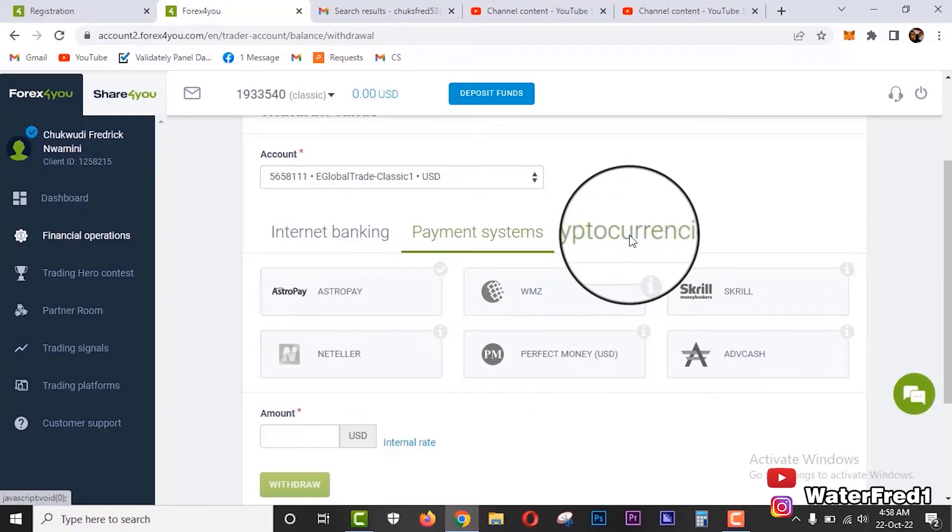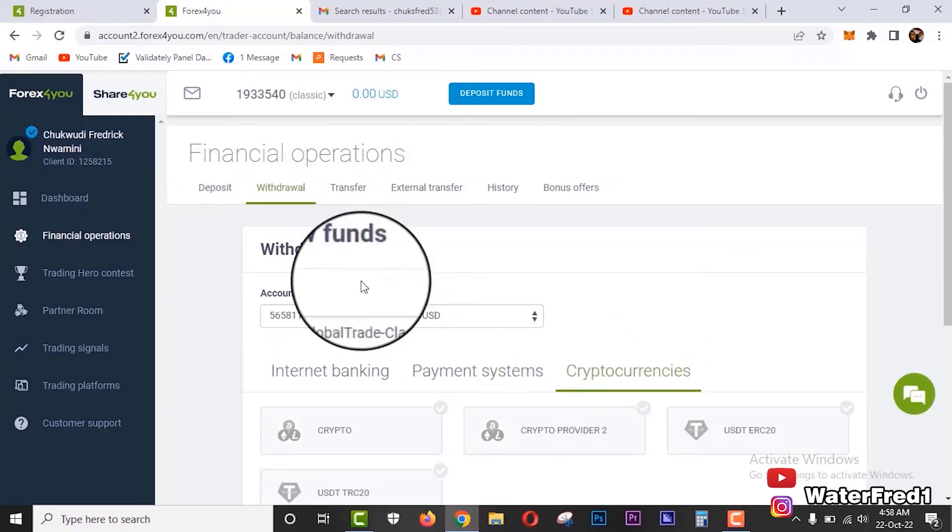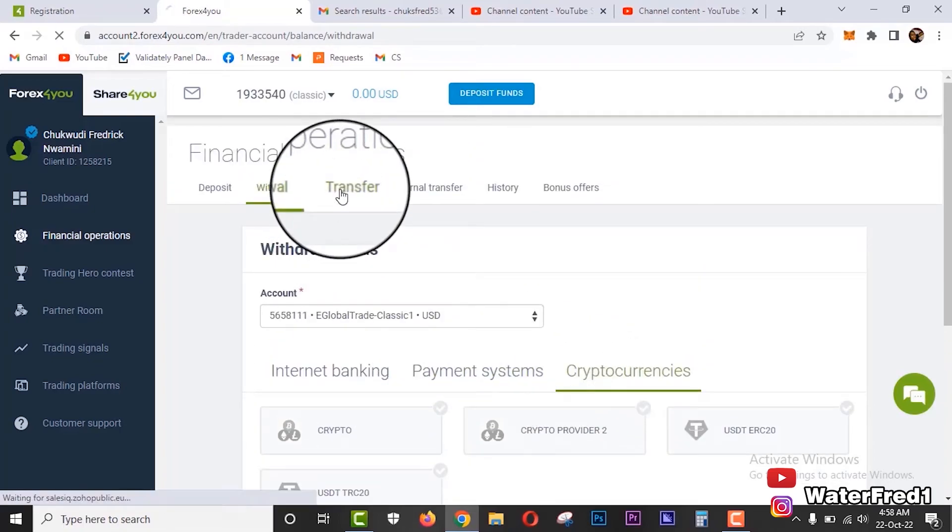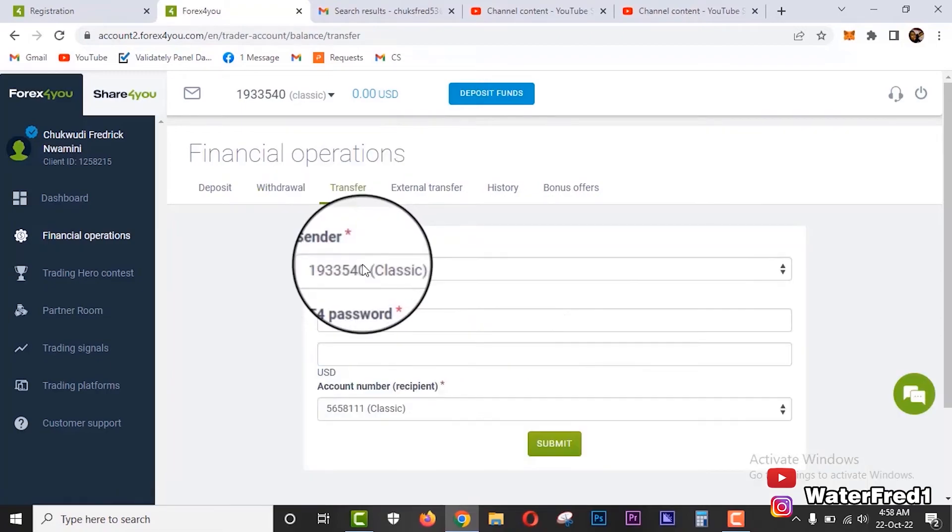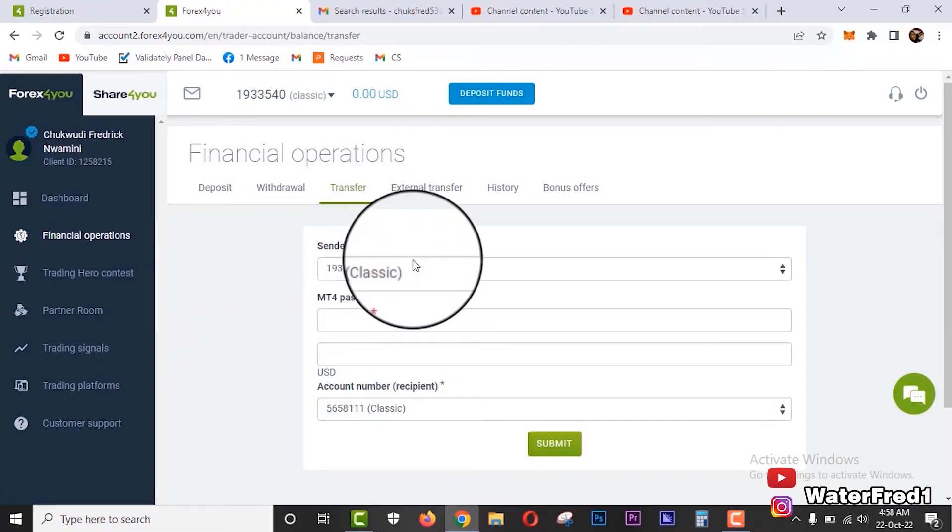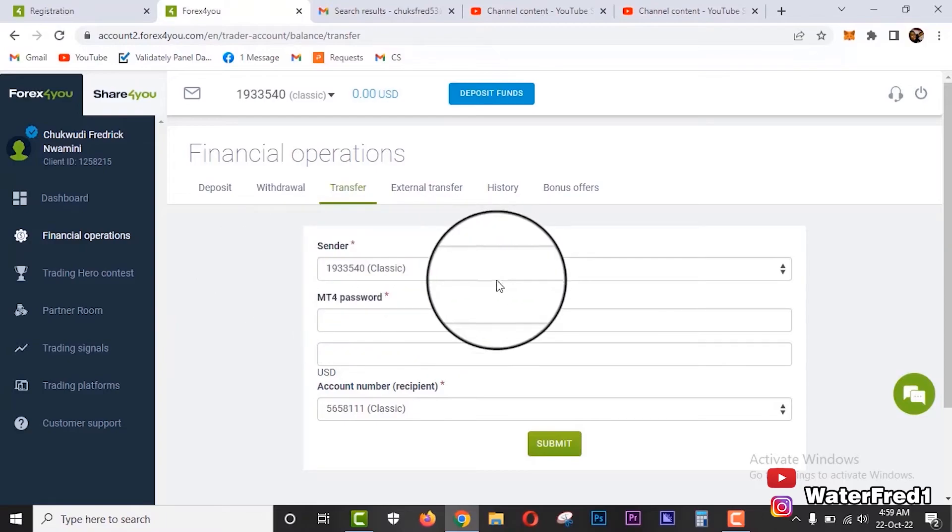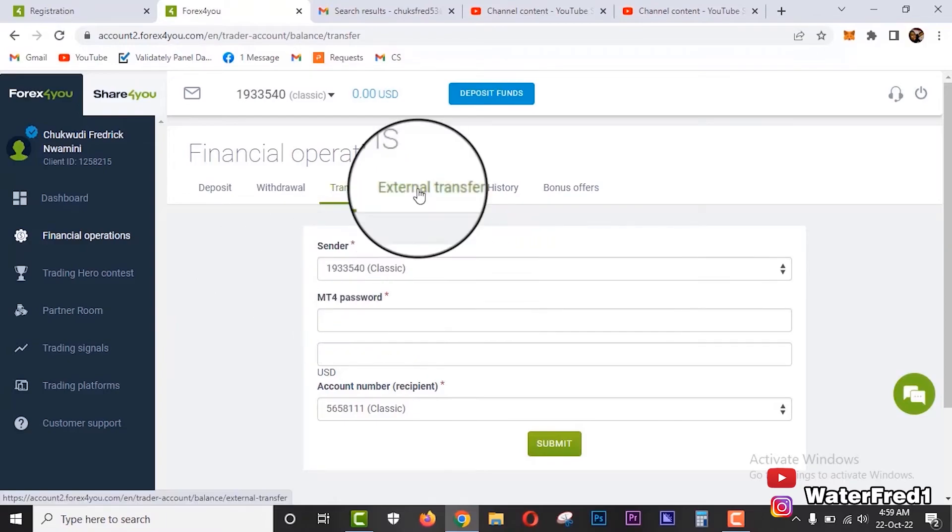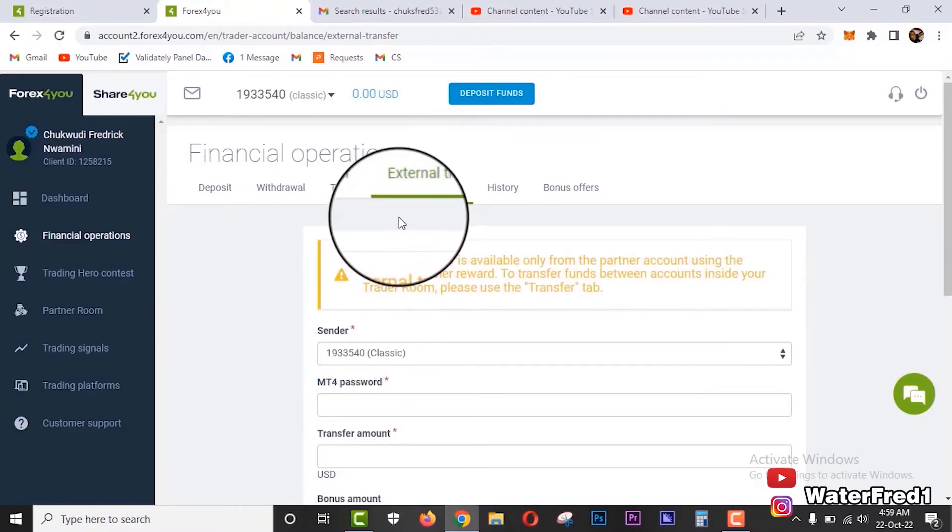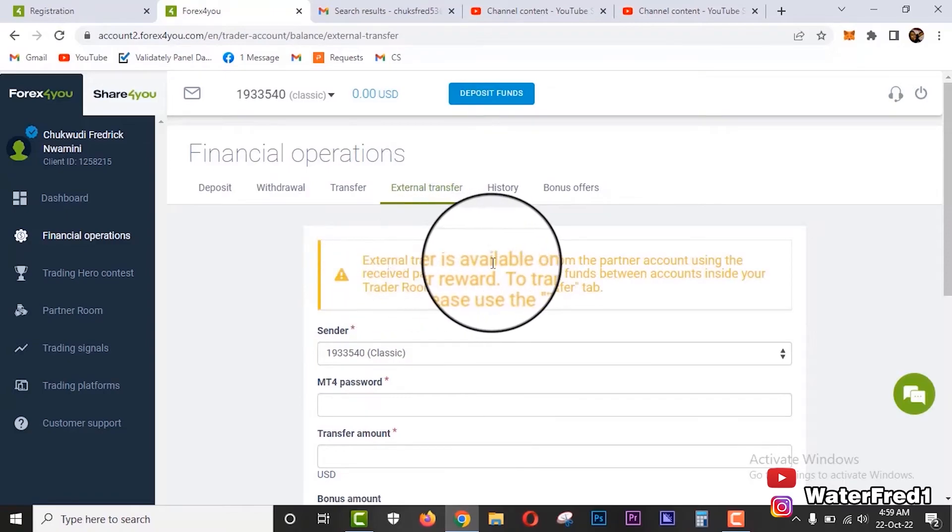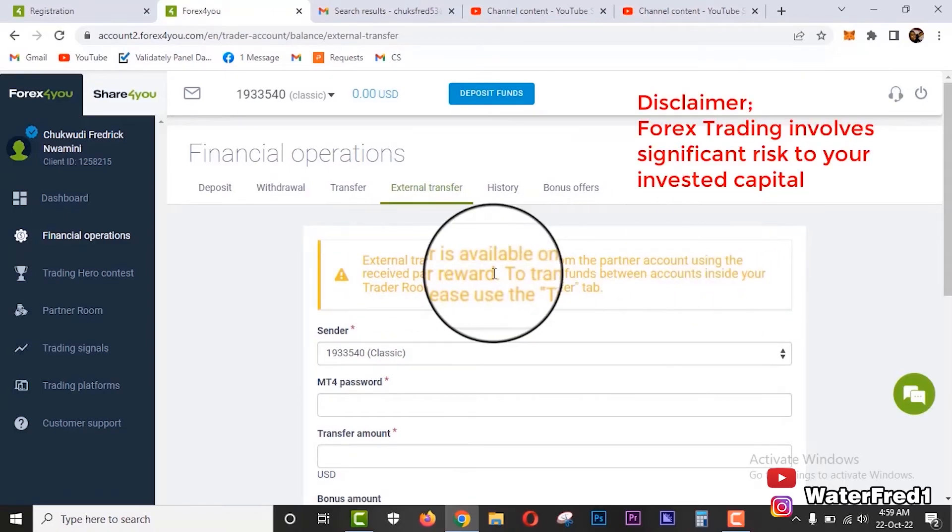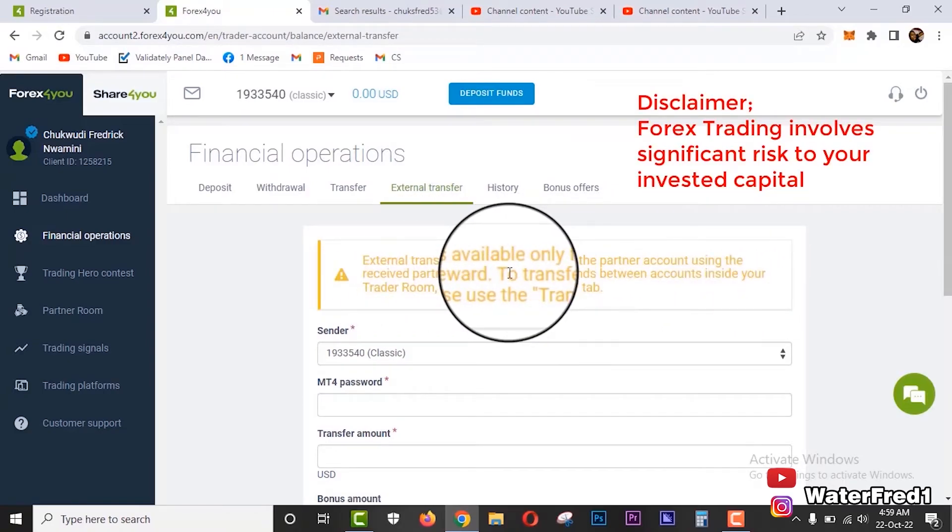Internet bank when you want to withdraw to Naira, when you want to withdraw to any of these payment system options, or when you want to withdraw via cryptocurrency. Transfer: when you go to transfer, this can be to transfer money from one of your accounts to another account, like if you have two trading accounts. External transfer: this is for sending out externally. External transfer is available only from partner accounts using receipt partner reward.